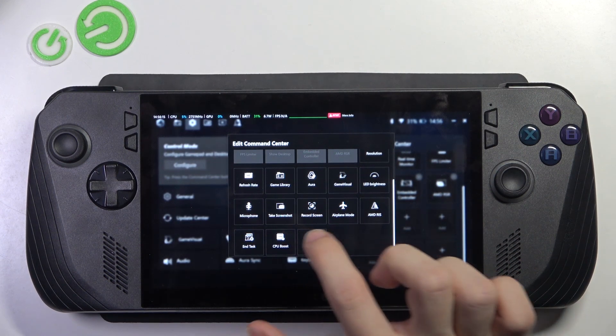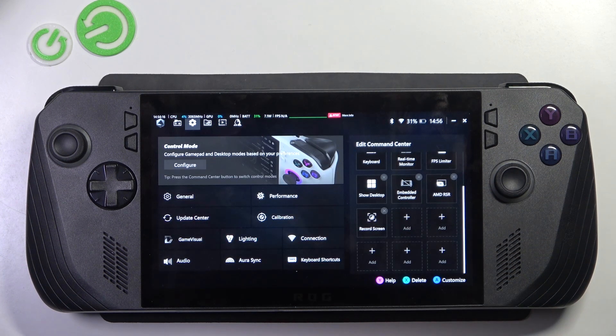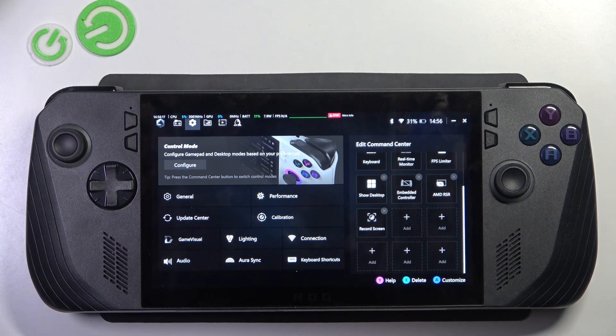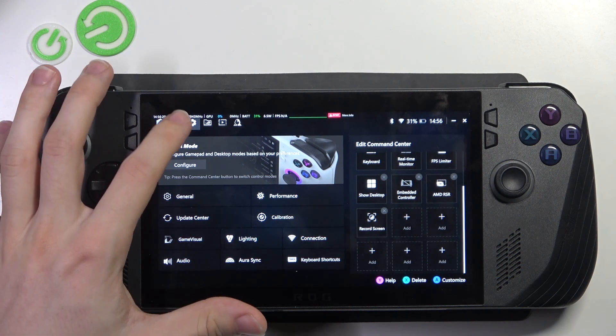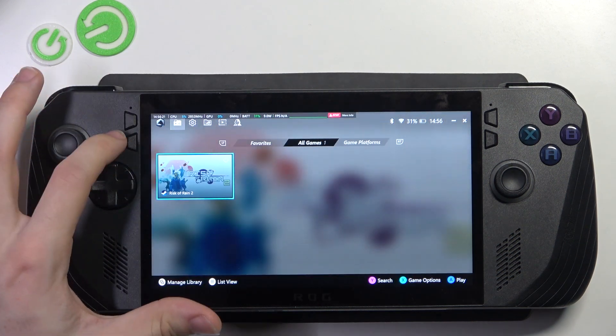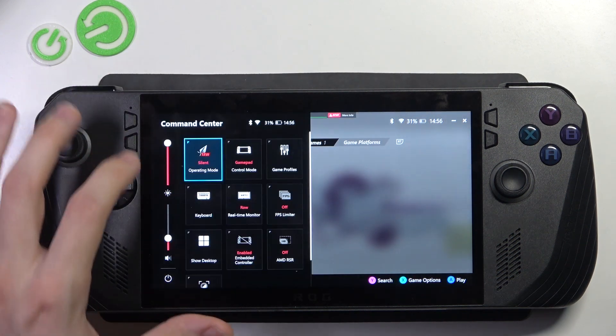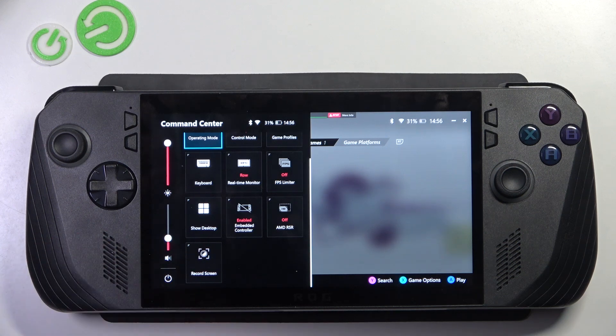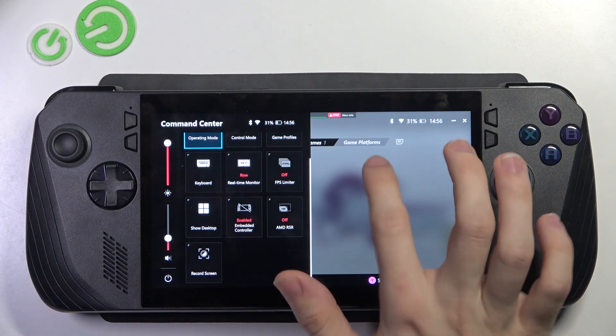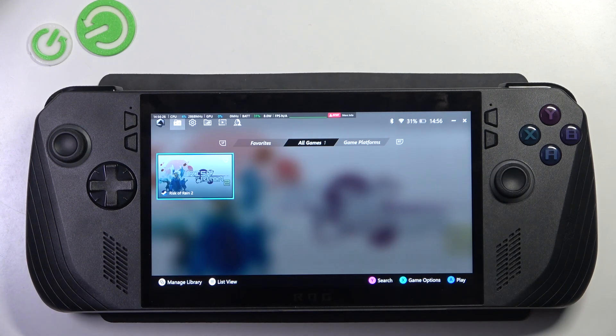I'm going to add record screen, and now you can see that my menu here is customized and I can now record screen.